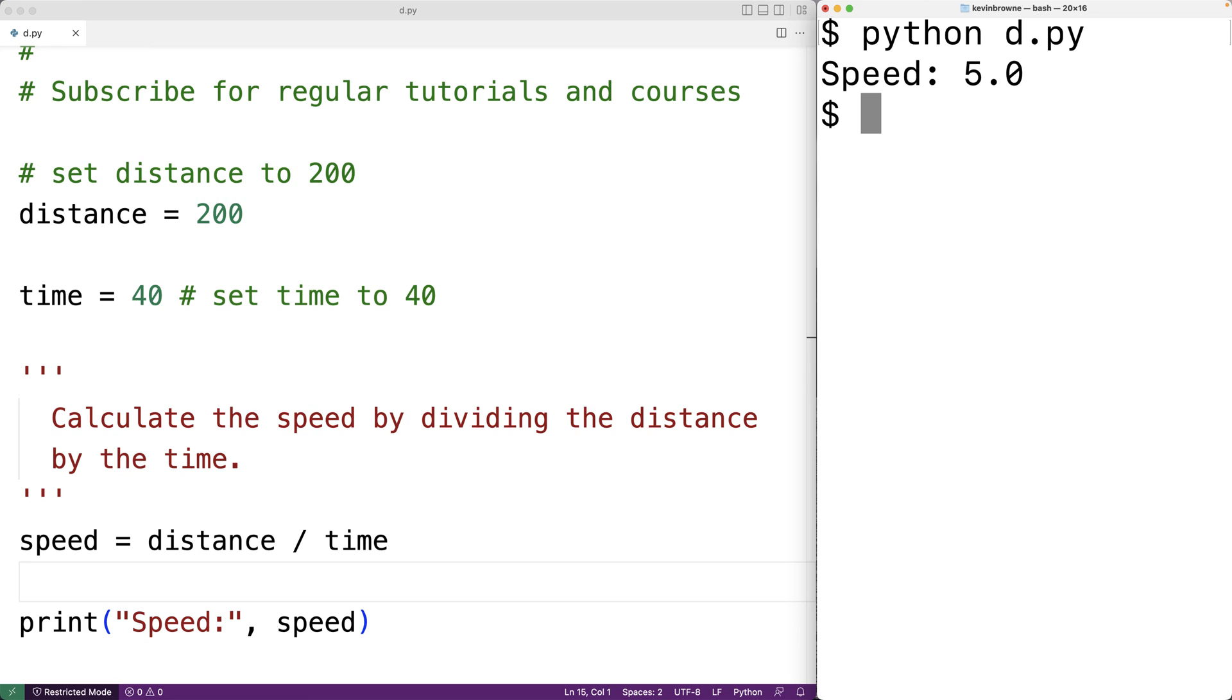Now, maybe we're not happy with the way that printed out. Maybe instead of a colon, we want to try out something else like an arrow. What we could do is temporarily comment out this code and then replace it with something else.